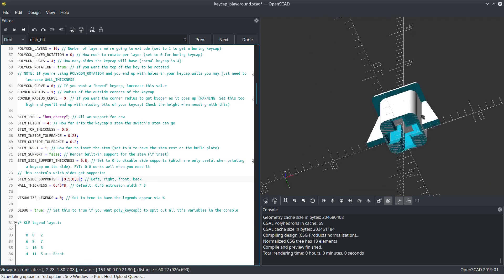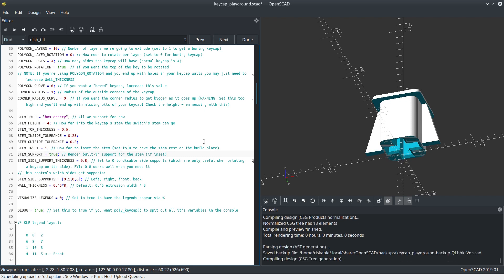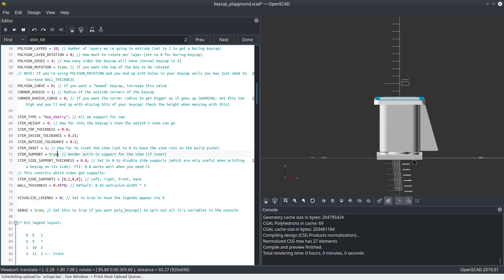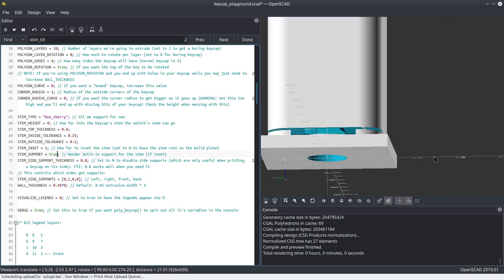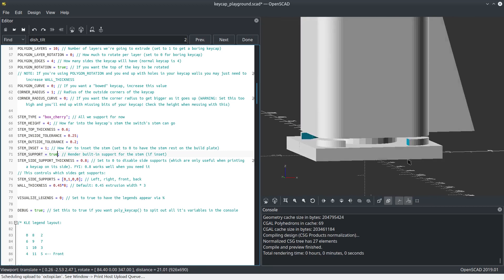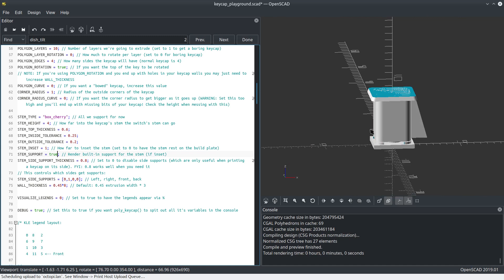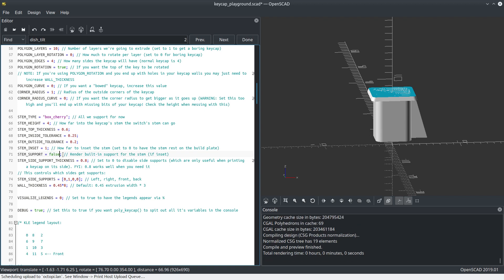The only interesting thing here is you can set it to true if you wanted to print it flat. And you get this awesome built-in support that you don't need to enable supports in your slicer. That's really important because your slicer wants to bring the supports all the way up under the keycap, and that's totally not necessary.